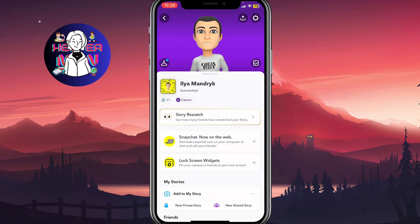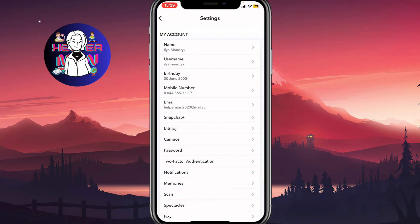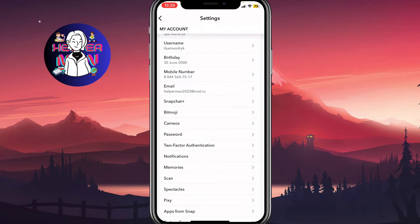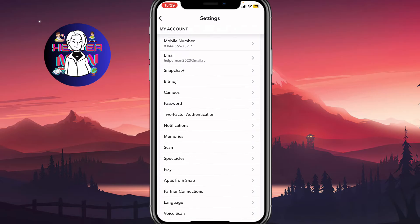Now we need to click on the settings icon in the top right corner and then simply find the notifications section.